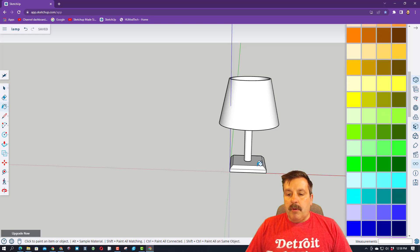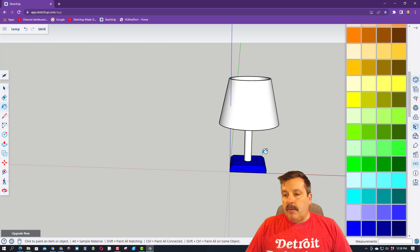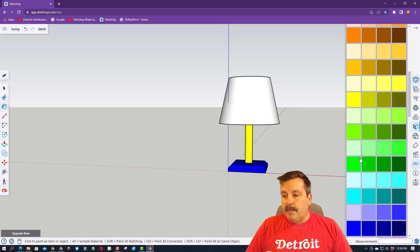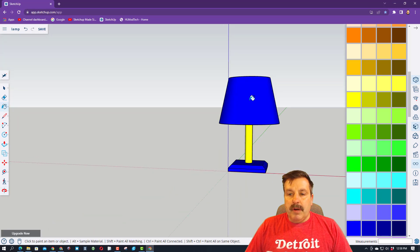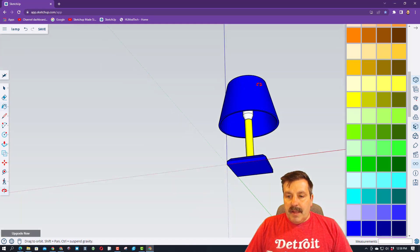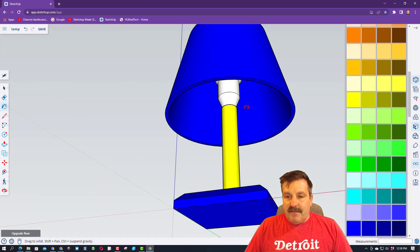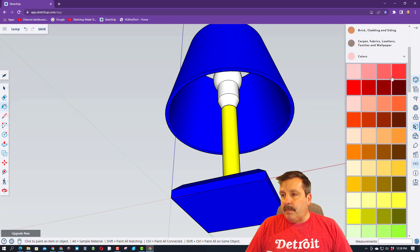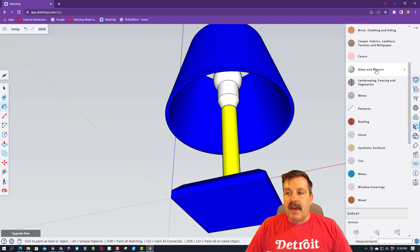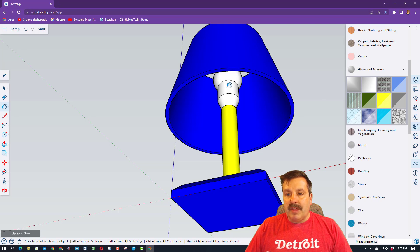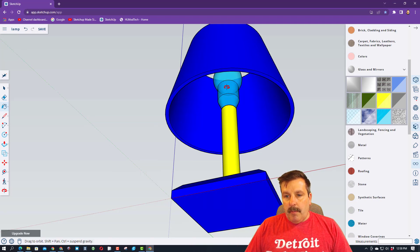So I'm going to go with a blue base. I'm going to go with a yellow center post. I'm going to go with a blue lampshade, and then inside for the light, I'm going to switch to a different property. So notice I'm collapsing that, switching to glass and mirrors, and I'm going to go with the lit yellow for my bulb.